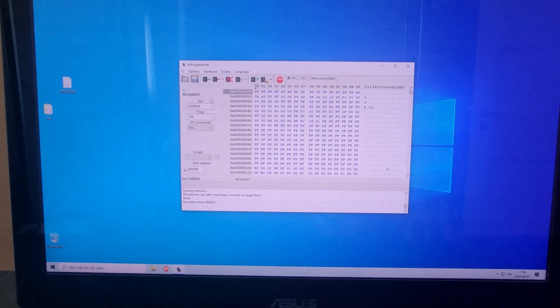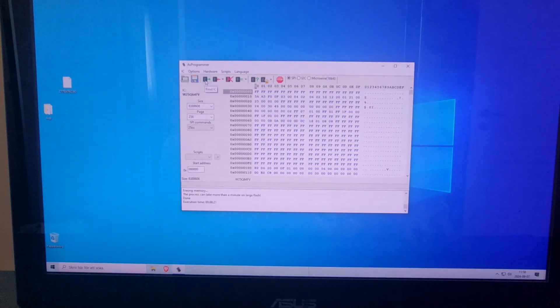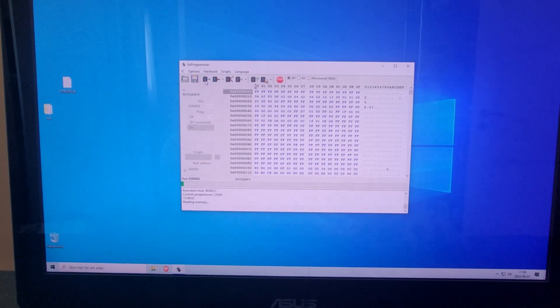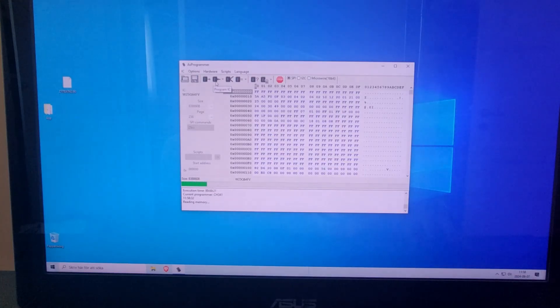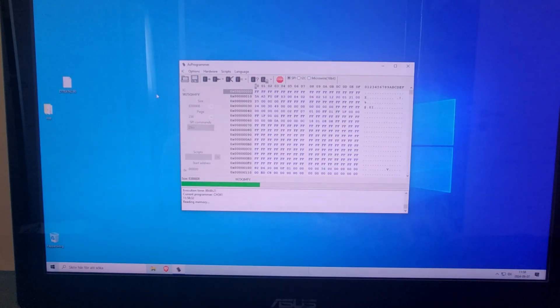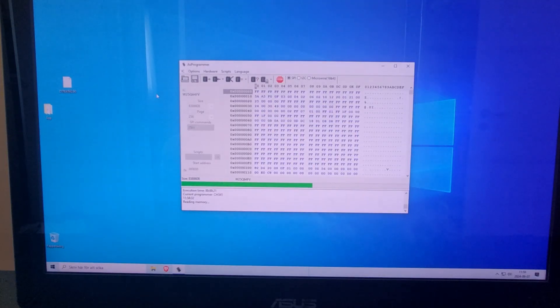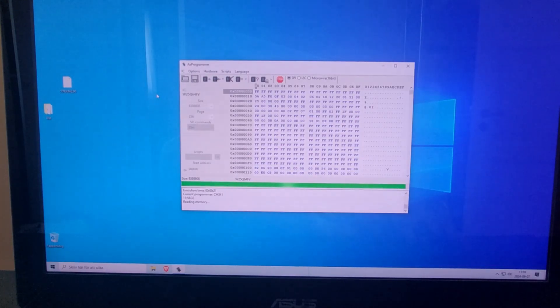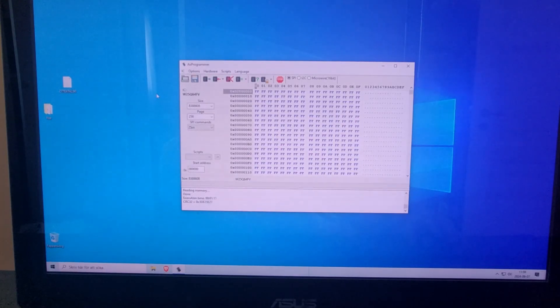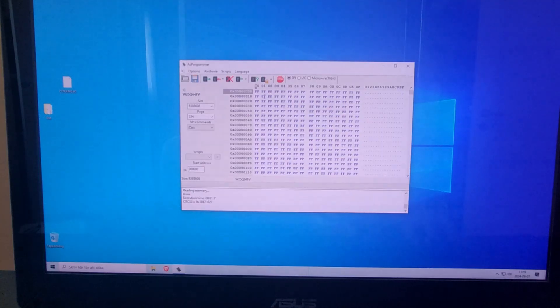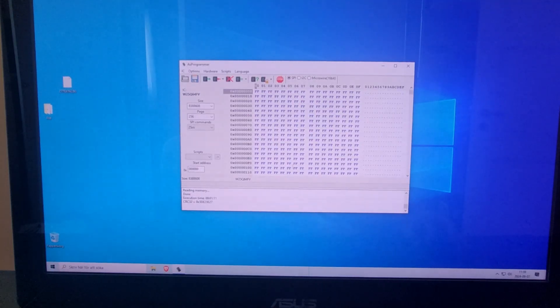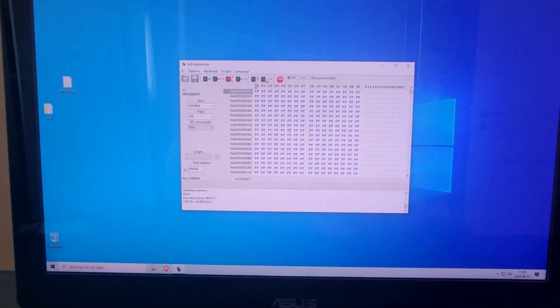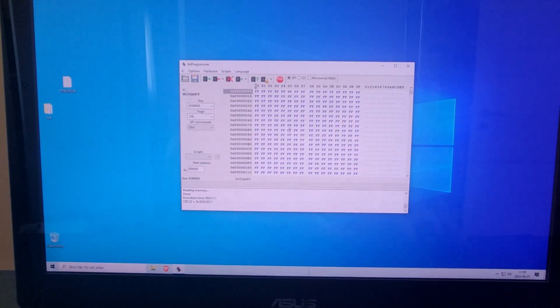Now it's done and we try to read it again. As you see, now there's everything FFFF, so now it's more or less clean from any BIOS.